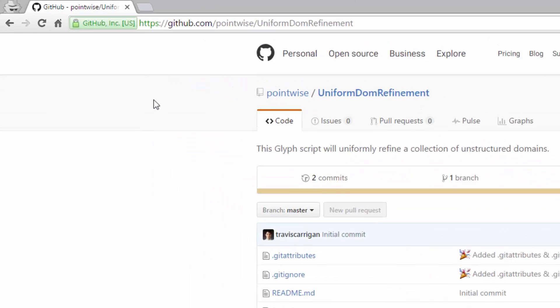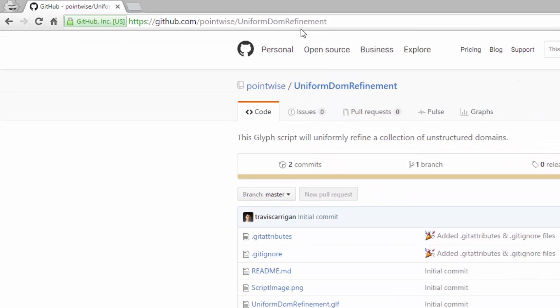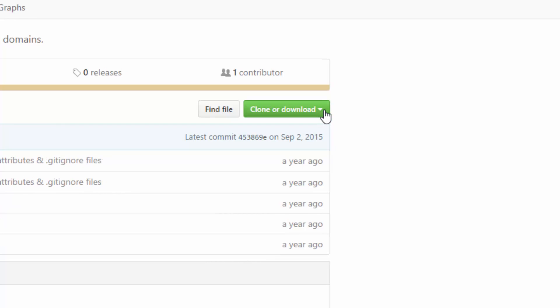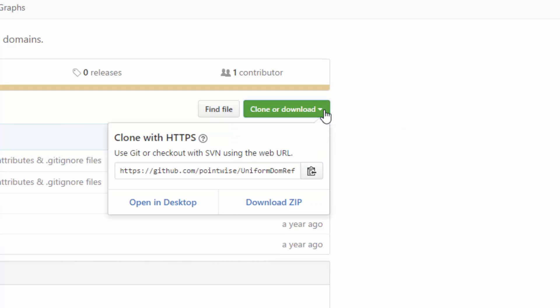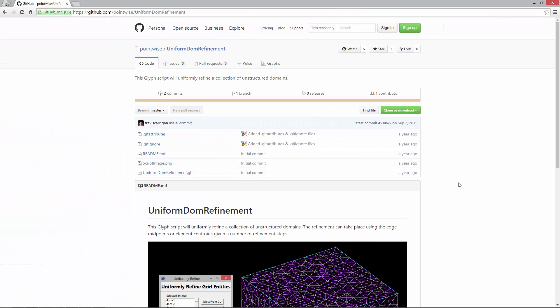To download the script, you can visit github.com/pointwise/uniformDOMrefinement, and once there you can click the clone or download button and then proceed to click the download zip button. This will download the script and the readme file all together, and you can begin using it right away.